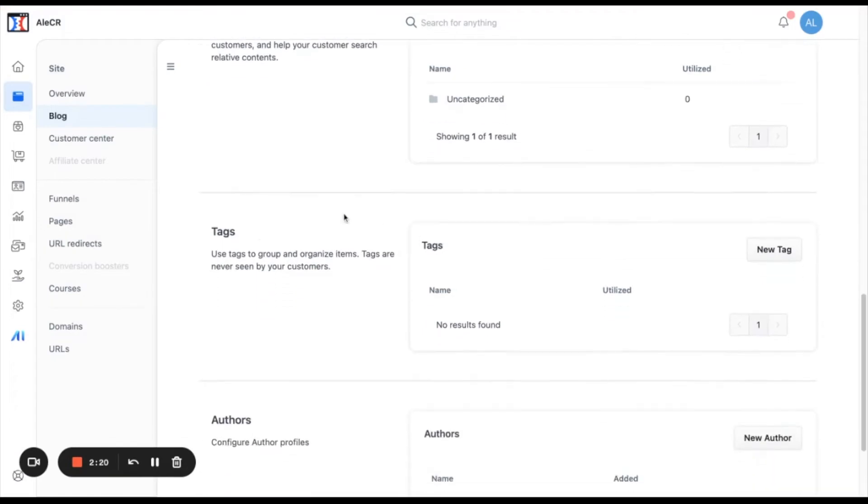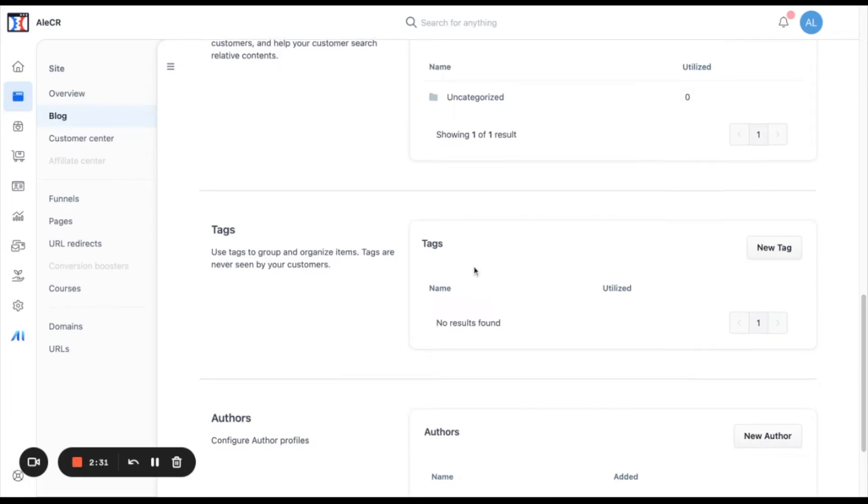And then we will see the tags. You can add tags to your blog. This will be only for your organization, for internal organization. Your customers won't be able to see this tags.